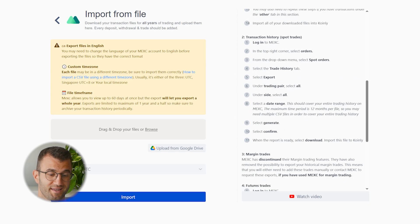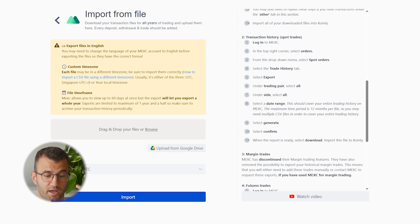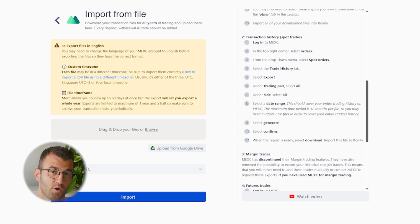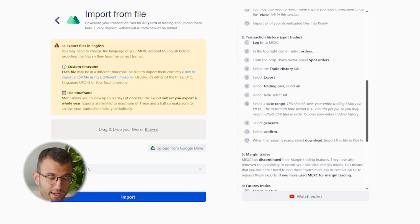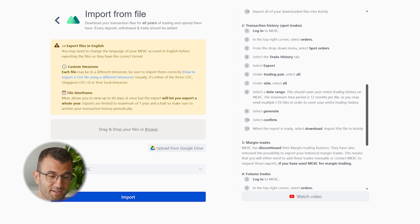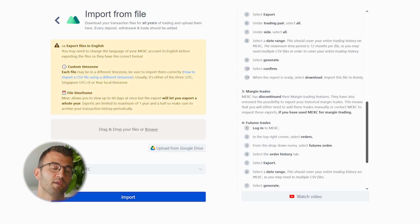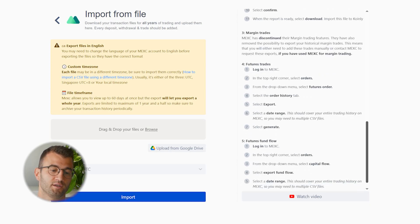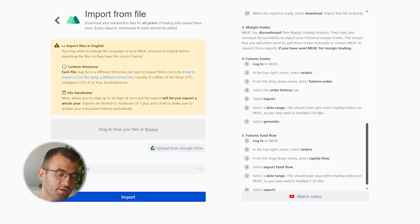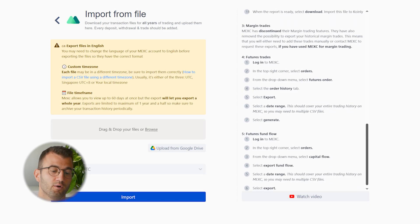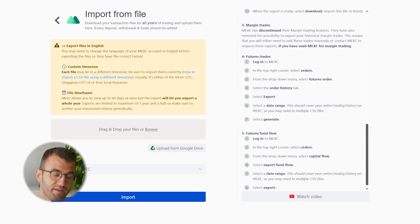If you're interested in margin trades, futures trades, and futures fund flow, I'll leave the instructions on screen as well as a link to them. If you want to pause the video, have a look and follow along to get these files. But many of you won't need this part, and to keep the video concise, I'll leave those instructions on screen.